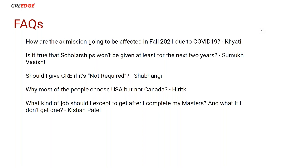Will Germany start charging tuition? Germany is known for free education — the government is committed to that. However, private entities do charge. Competition can increase for Germany, and students who apply to the US will also apply to Germany. Whichever gives them a good admit with a good university, they'll go forward with that.